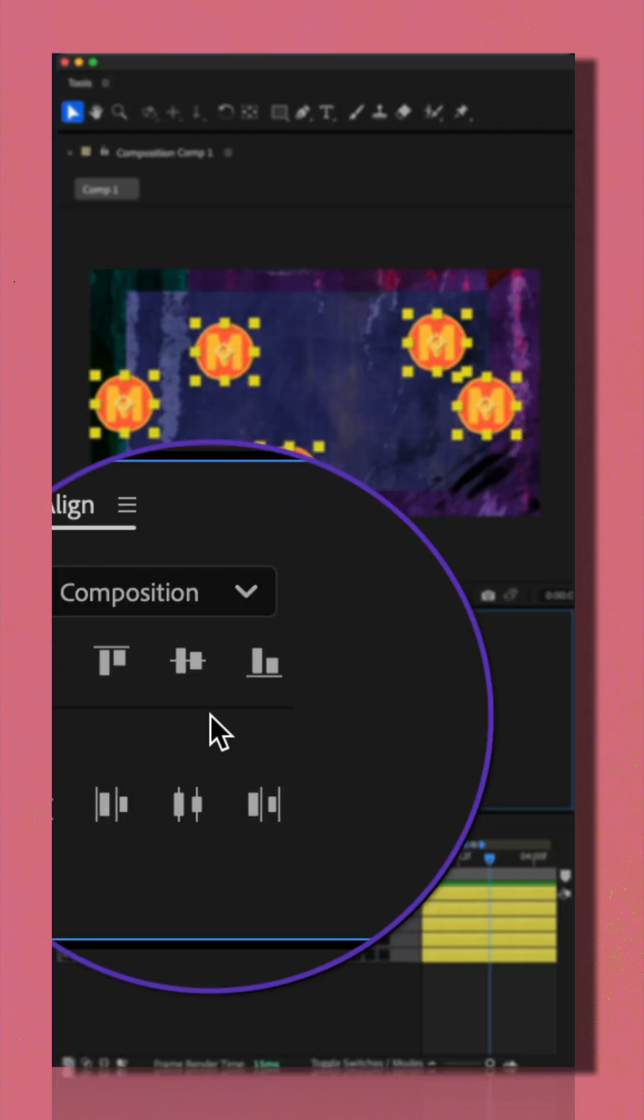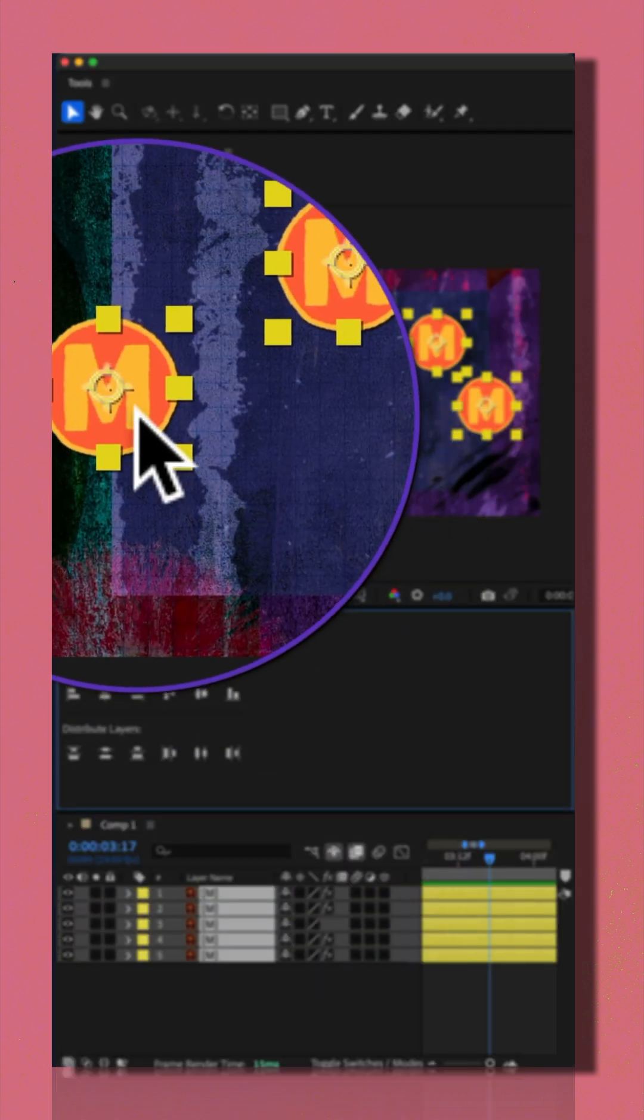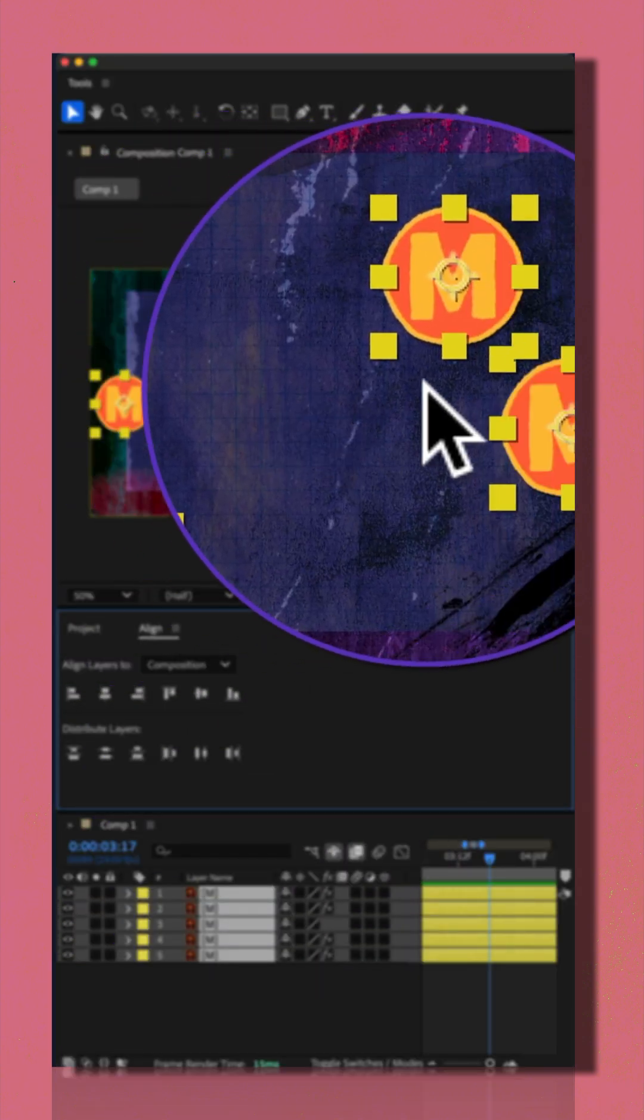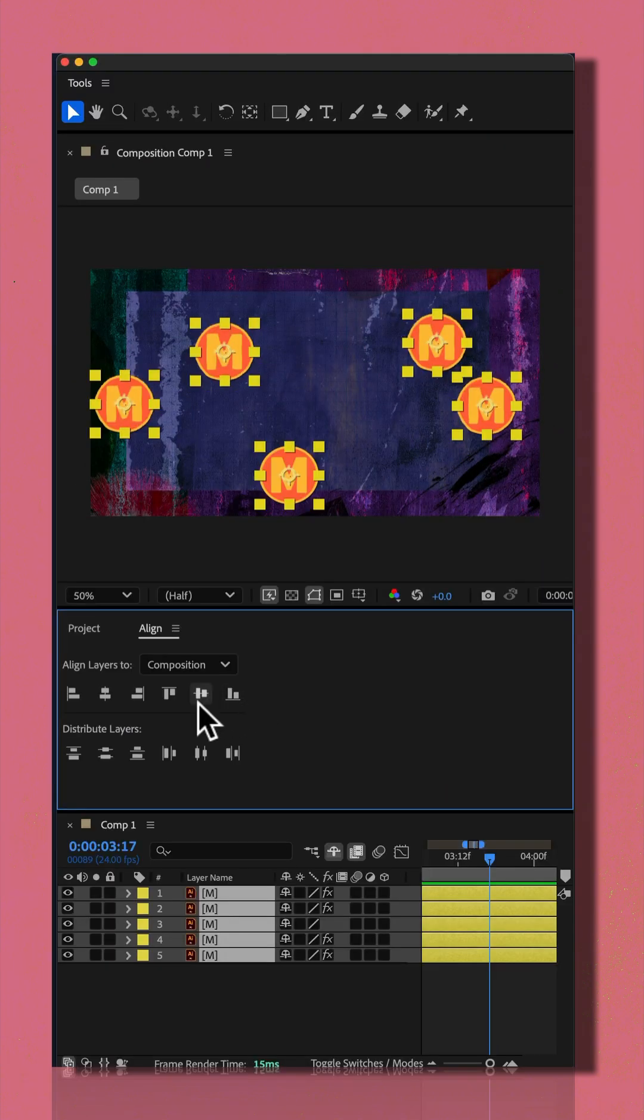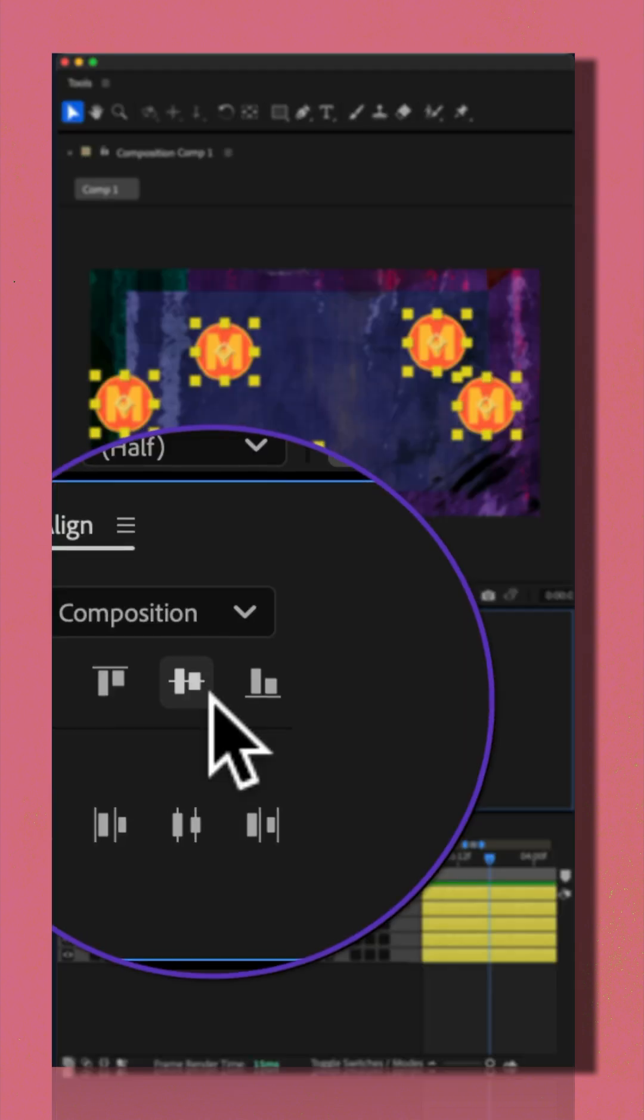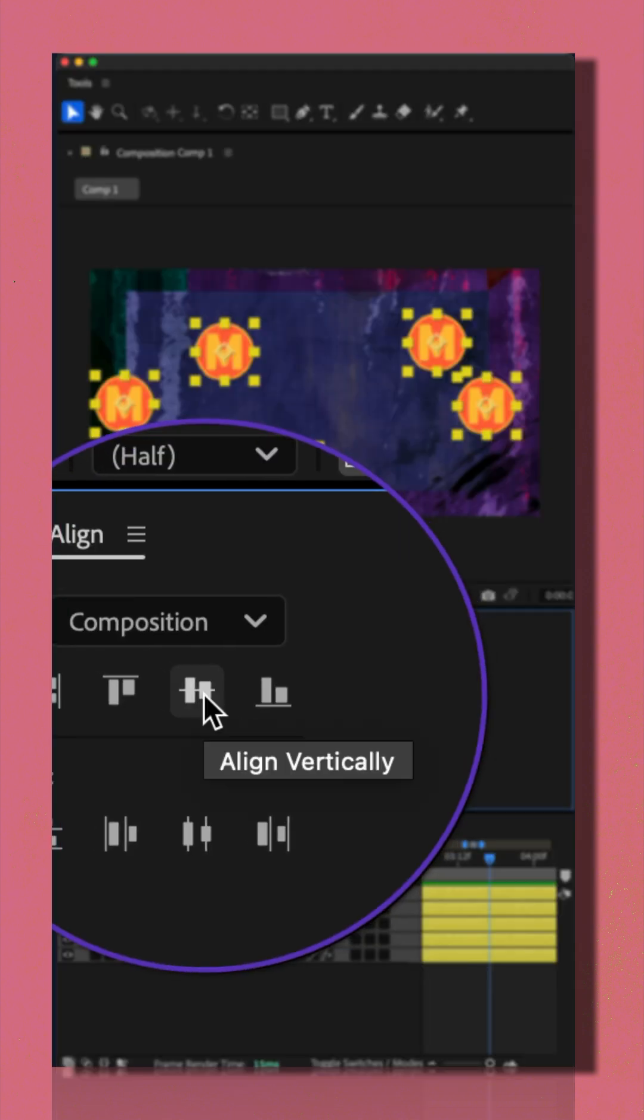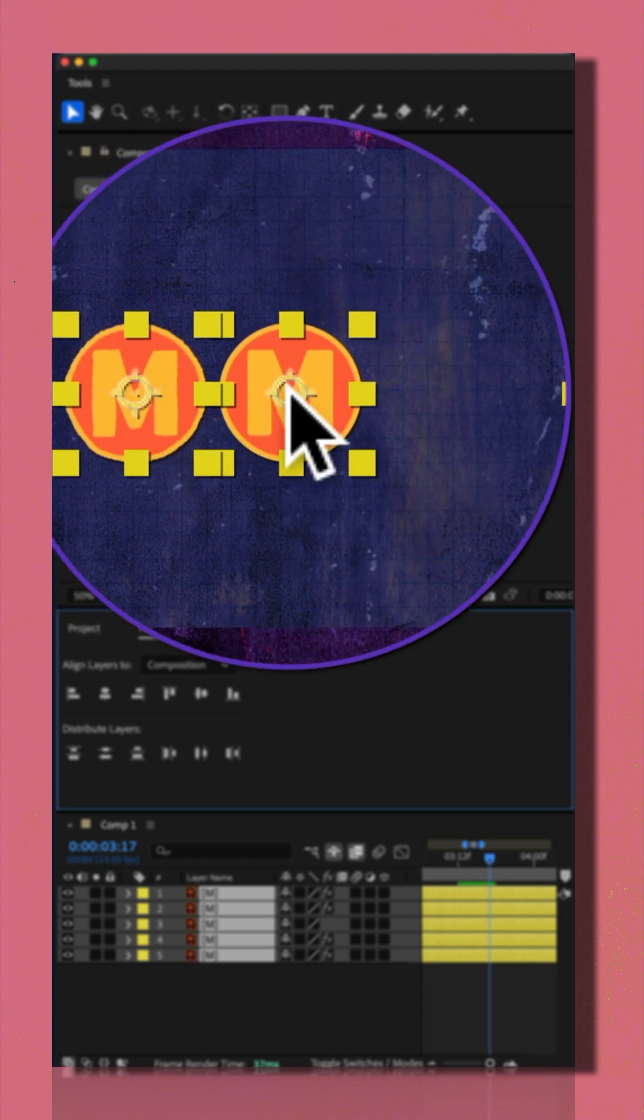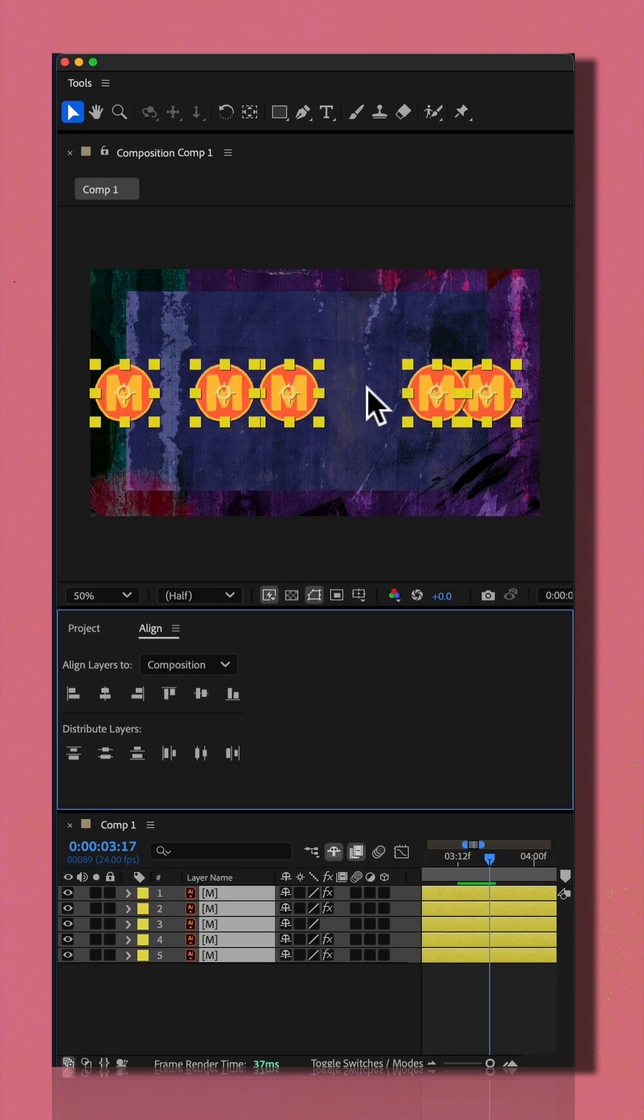If you choose composition, that's going to align them in position of the composition. So if I have composition checked, I click this middle one here to align vertically. Now they're all aligned at the center of the composition.